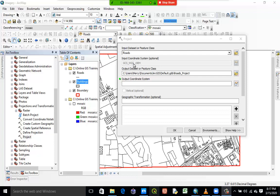The input coordinate system — that is, the coordinate system the shapefile I brought in — is the Geographic Coordinate System of World Geodetic System 1984.